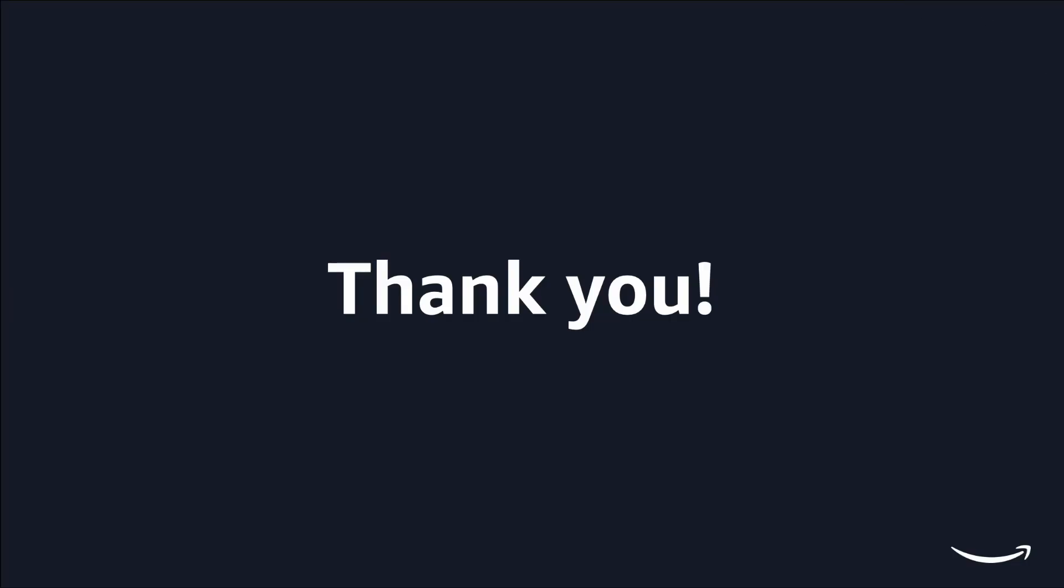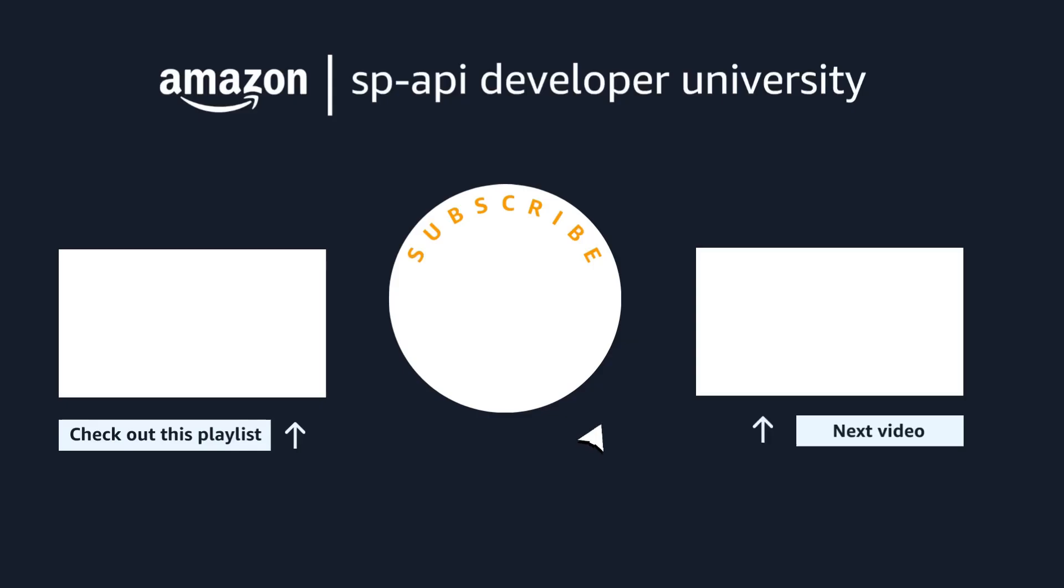And that's it! I hope this video helps clarify your questions about product type JSON schema. Don't forget to like and subscribe for more SP API videos. Happy coding from all of us at Amazon Selling Partner API team. Thanks for watching!